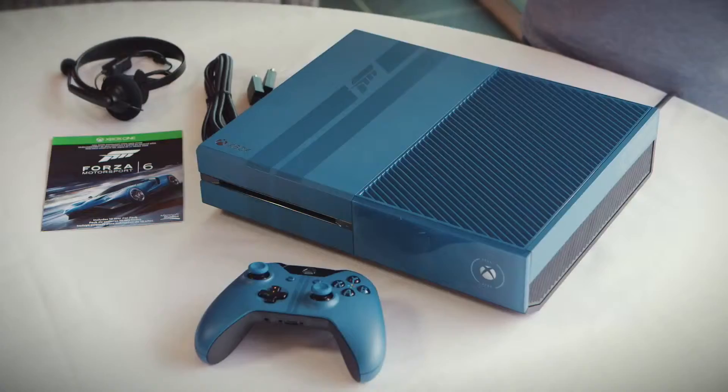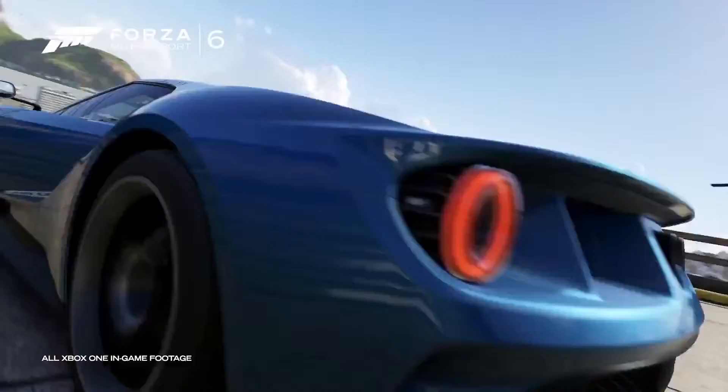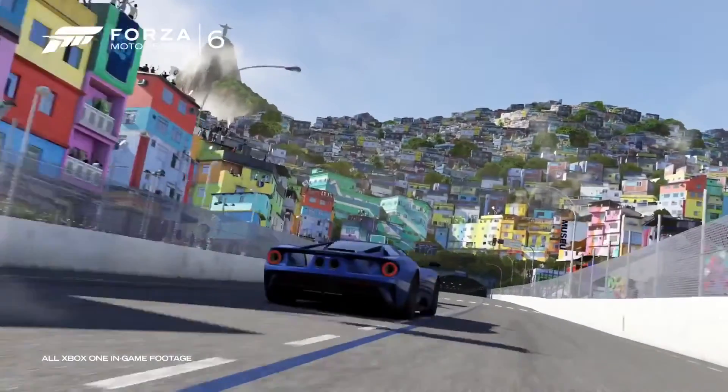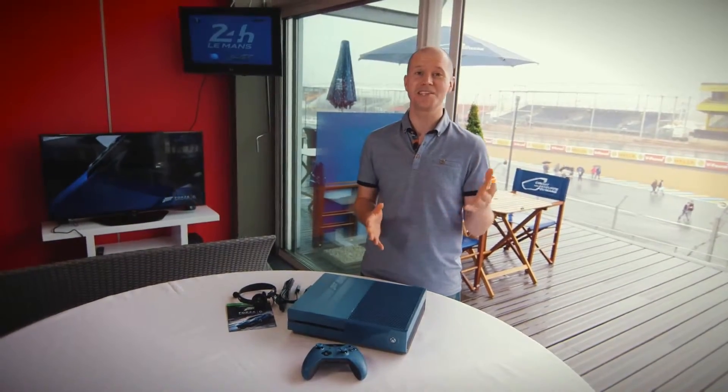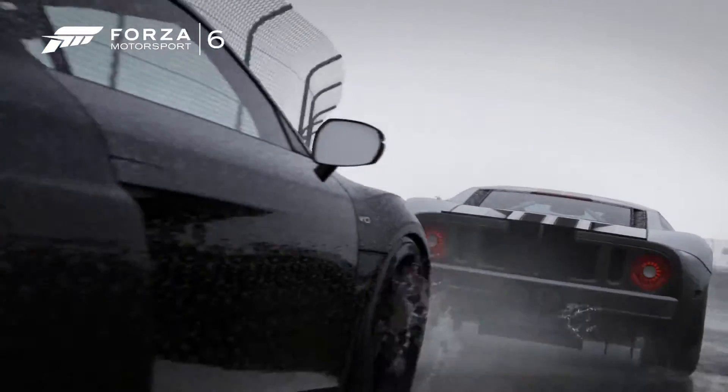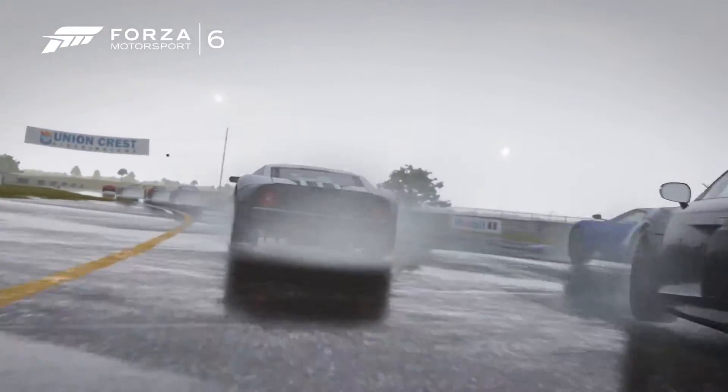You get your Xbox One mono headset included and of course an HDMI cable as well. And don't forget you'll be able to experience the Circuit de la Sarthe for yourself in Forza Motorsport 6 including racing at night or in the rain in beautiful 1080p and 60 frames per second.